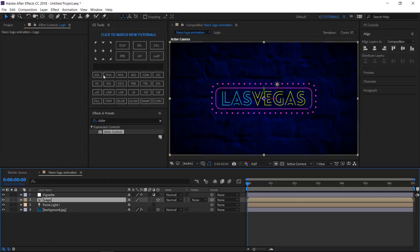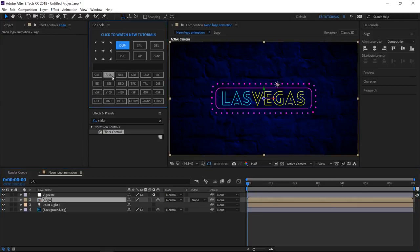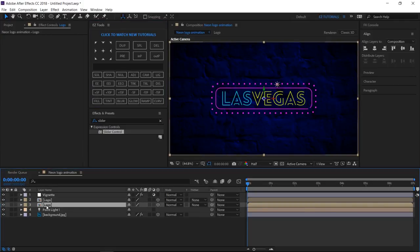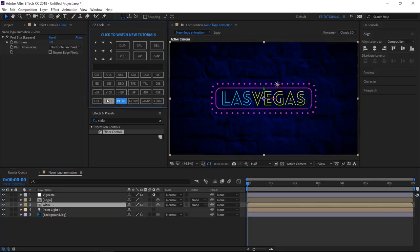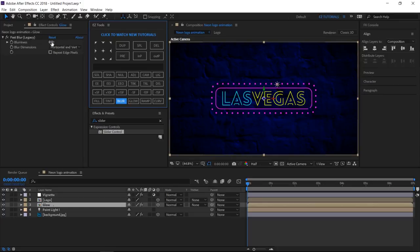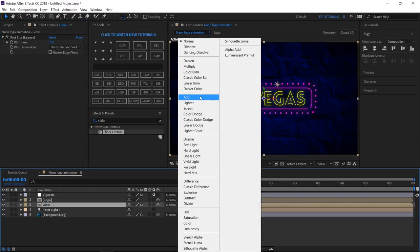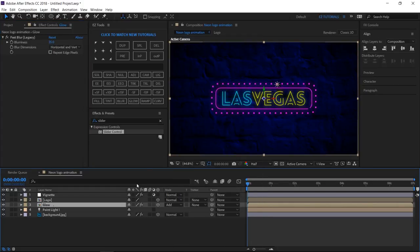Duplicate the logo layer. And rename the new one Glow. Apply the fast blur effect to it, and change the blurriness to 35. Change its blending mode to Add.